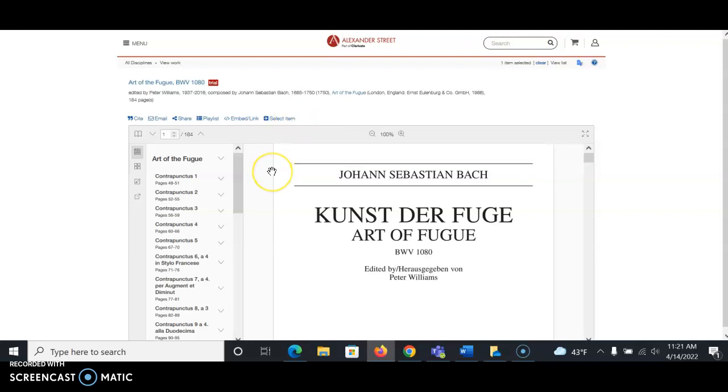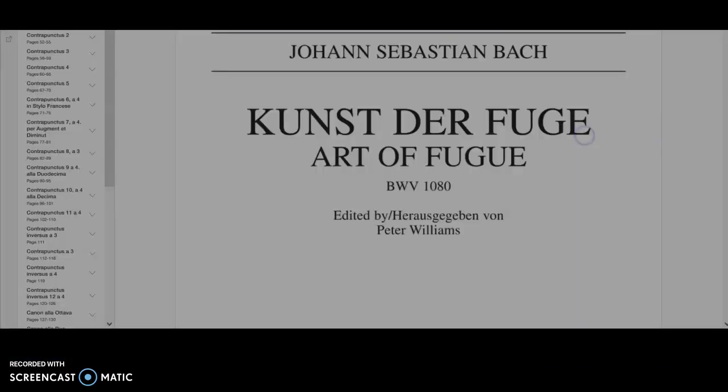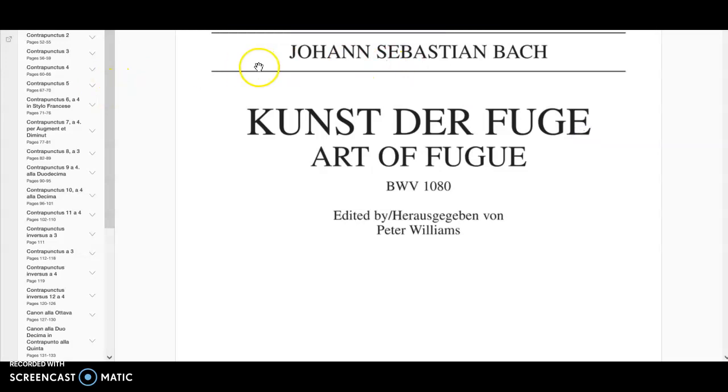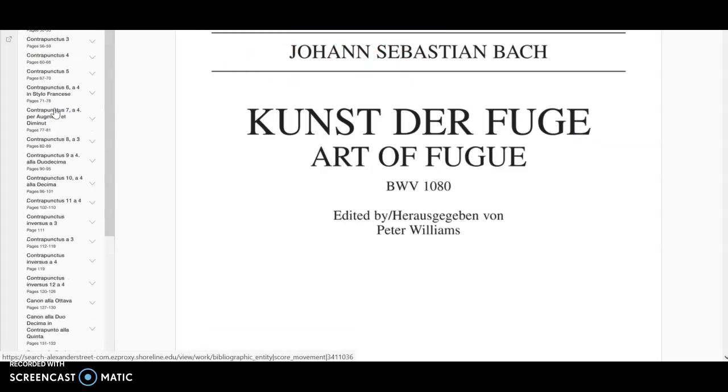I can show you what that is in just a second, but just to look at this particular resource, I'm going to select full screen. We now see a couple of different pages here.